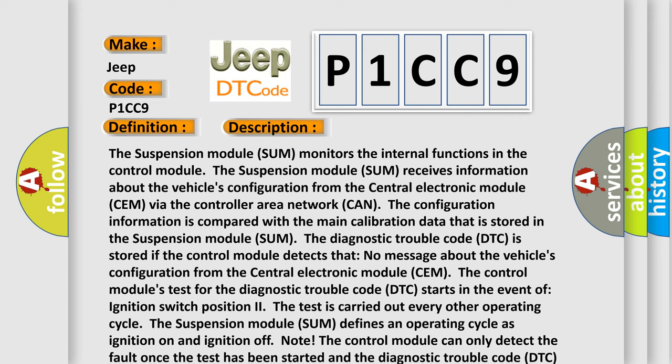The control module's test for the diagnostic trouble code DTC starts in the event of ignition switch position 2. The test is carried out every other operating cycle. The suspension module SUM defines an operating cycle as ignition on and ignition off. Note: The control module can only detect the fault once the test has been started, and the diagnostic trouble code DTC is stored when the conditions are met.